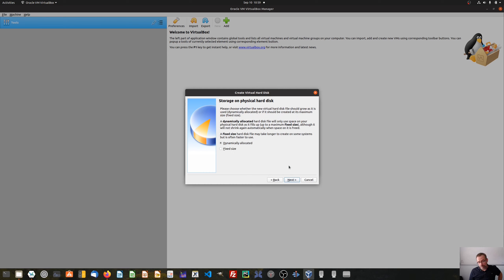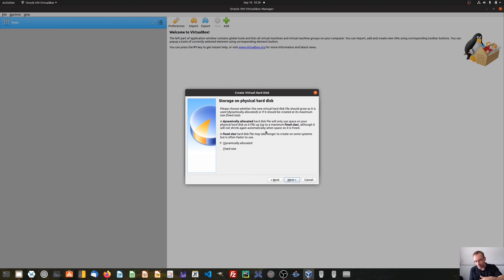Now we come to another important page where we have to choose whether we want a dynamically allocated hard disk or a fixed size. A dynamically allocated hard disk file has the advantage that we can start with a very small hard disk file and let it grow as we need more space. The disadvantage is that this takes more time. The fixed size is faster to use but cannot grow. I would suggest using the preselected version: dynamically allocated.